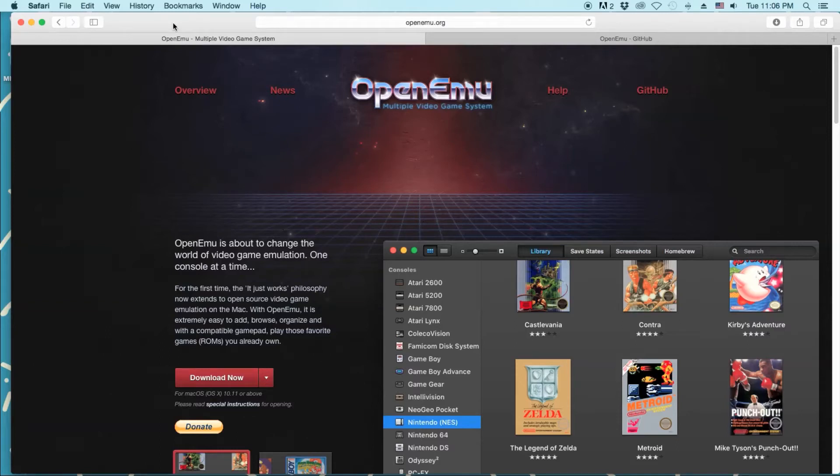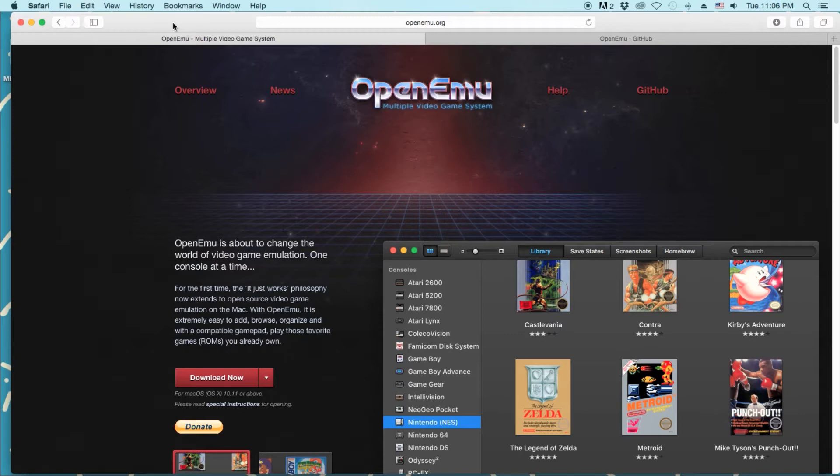Hey guys, how's it going? Andy here, back with another video. Now I did make a video about this already, but so many people ask me every time I live stream on YouTube, hey, what are you using to emulate your games? And I'm going to show you.